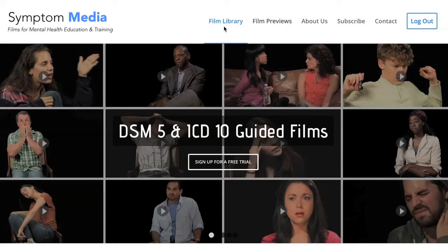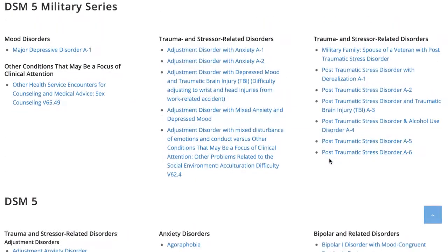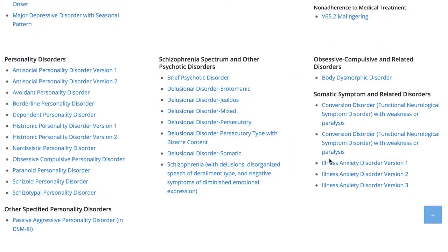Welcome to a preview of a Symptom Media DSM-5 guided case study. How are people using Symptom Media's DSM-5 guided cases? With access to over 500 assessment tools, DSM-5 and ICD-10 guided cases, educators can smoothly integrate videos within lectures and discussions with an easy-to-navigate index library page. Be sure to visit SymptomMedia.com to sign up for a free trial today.